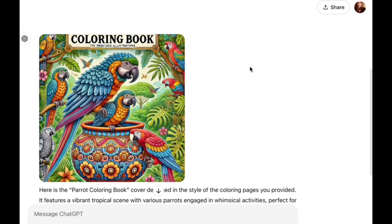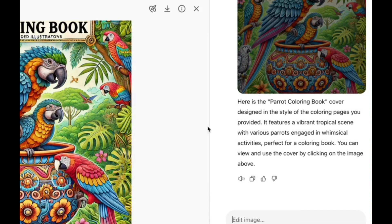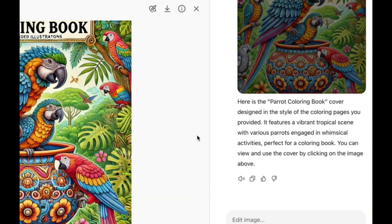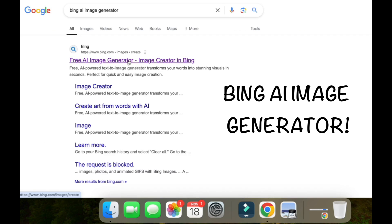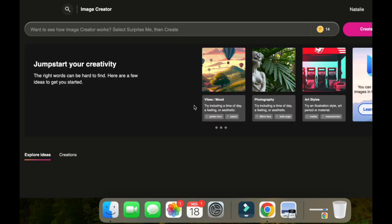If you only have two images available, you can click the image you've generated and tap the 'i' icon, and you'll get the prompt that ChatGPT used for DALL-E 3. Then you can go to another free image generator and paste it there. If you go to Bing — just Google 'Bing AI image generator' — you can sign up for free.